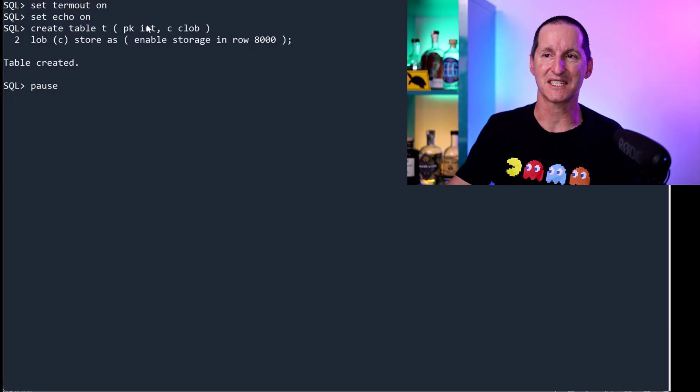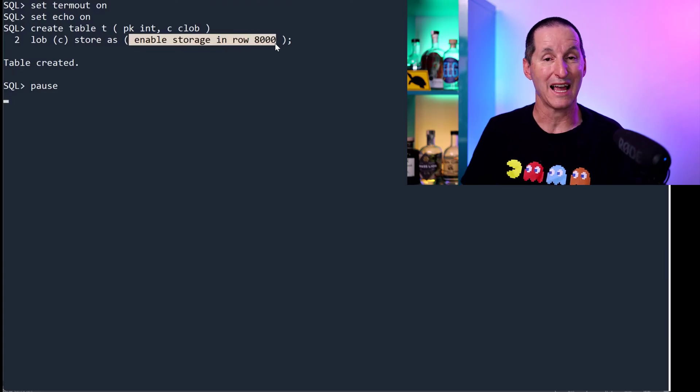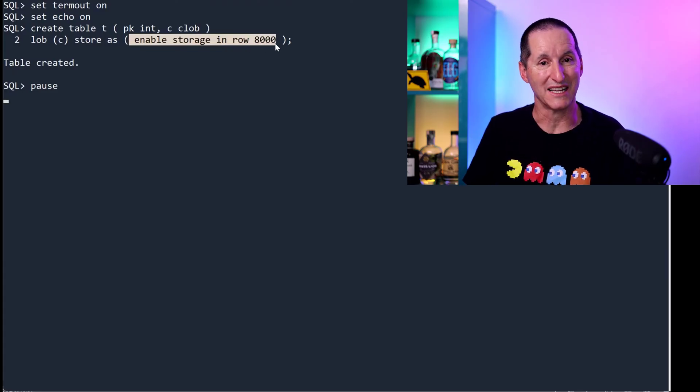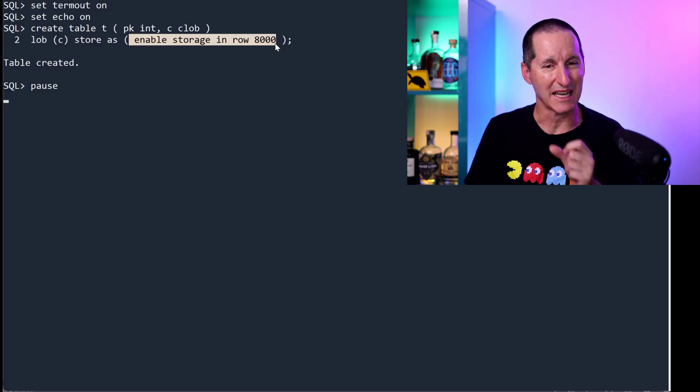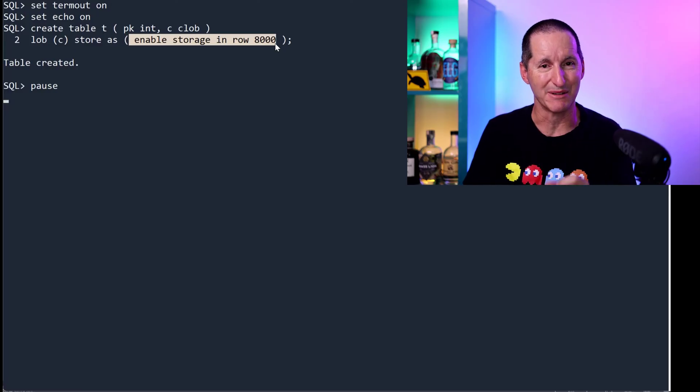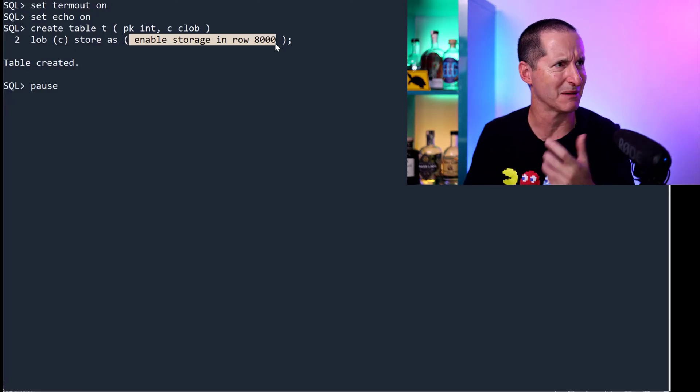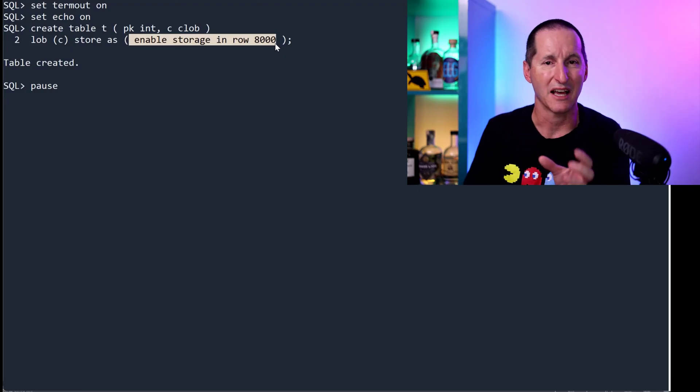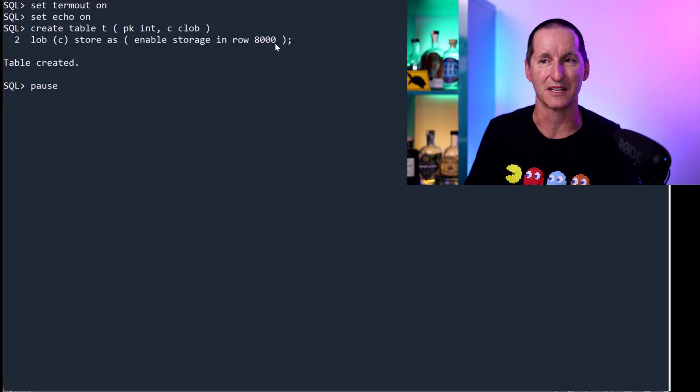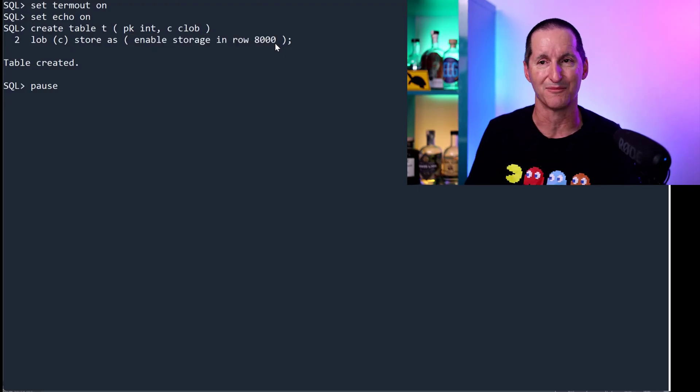In 23C, I can say enable storage in row, and I want to be able to have up to 8,000 bytes in line. I'm not now bound to that hard-coded limit of 3,900, and I think it might be 3,968, but this hard-coded limit of bytes. So I can actually nominate my own.